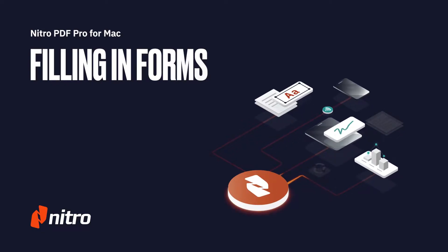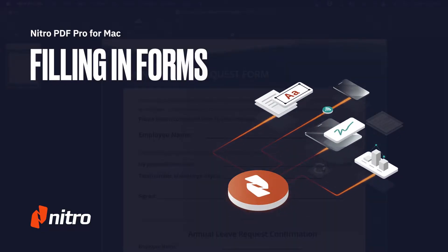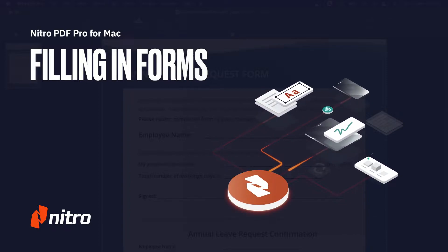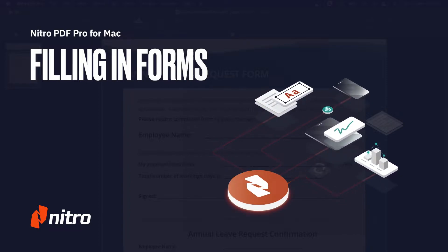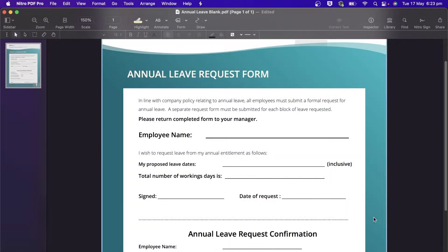Welcome to Nitro PDF Pro for Mac. Today we'll run through a brief overview of creating form fields and filling in forms in Nitro PDF Pro. Nitro PDF Pro lets you easily create forms in your digital documents, making it easier for you and your recipients to add information.